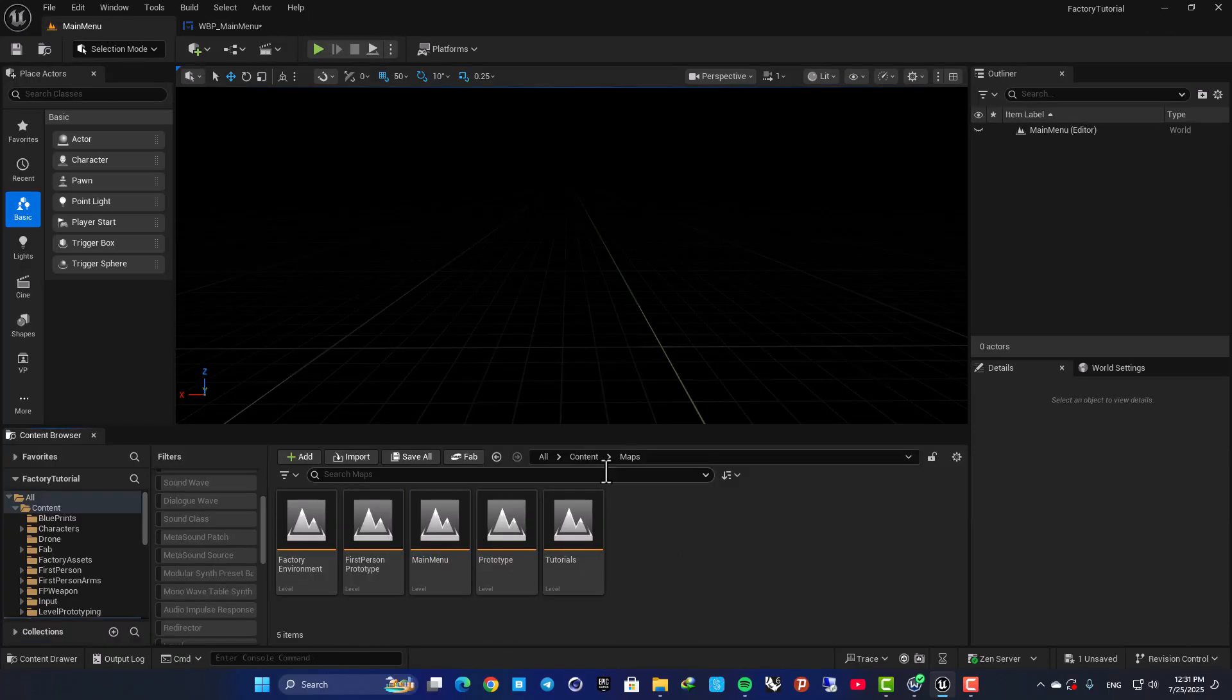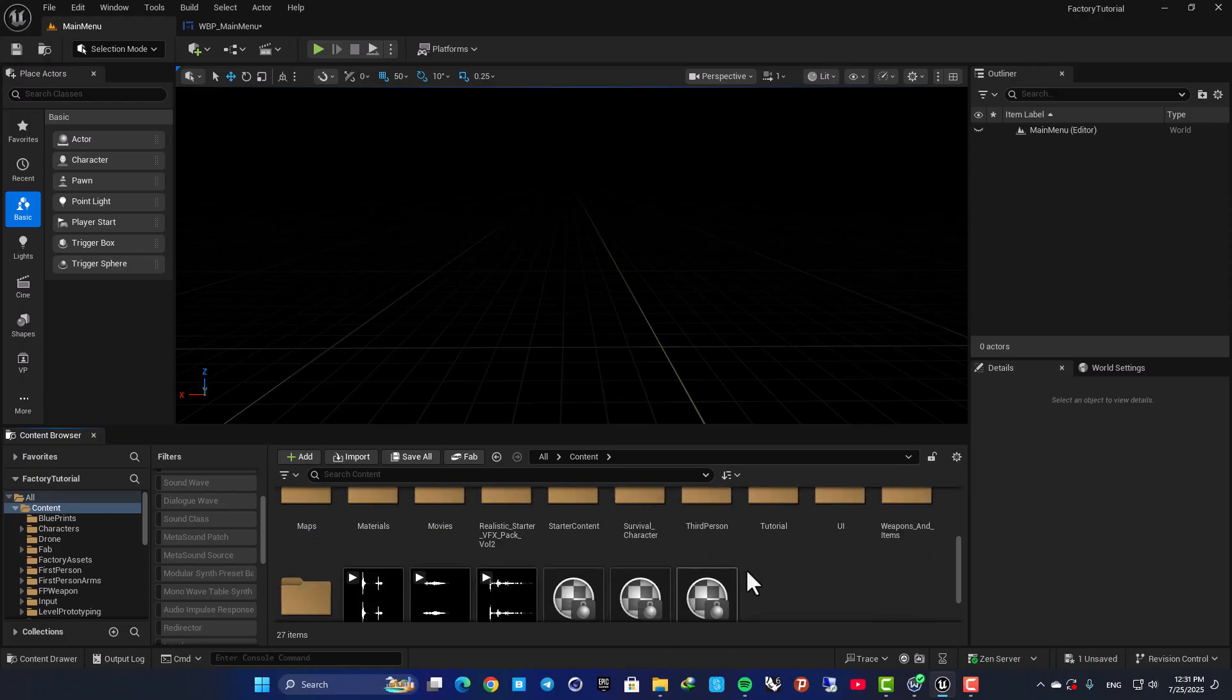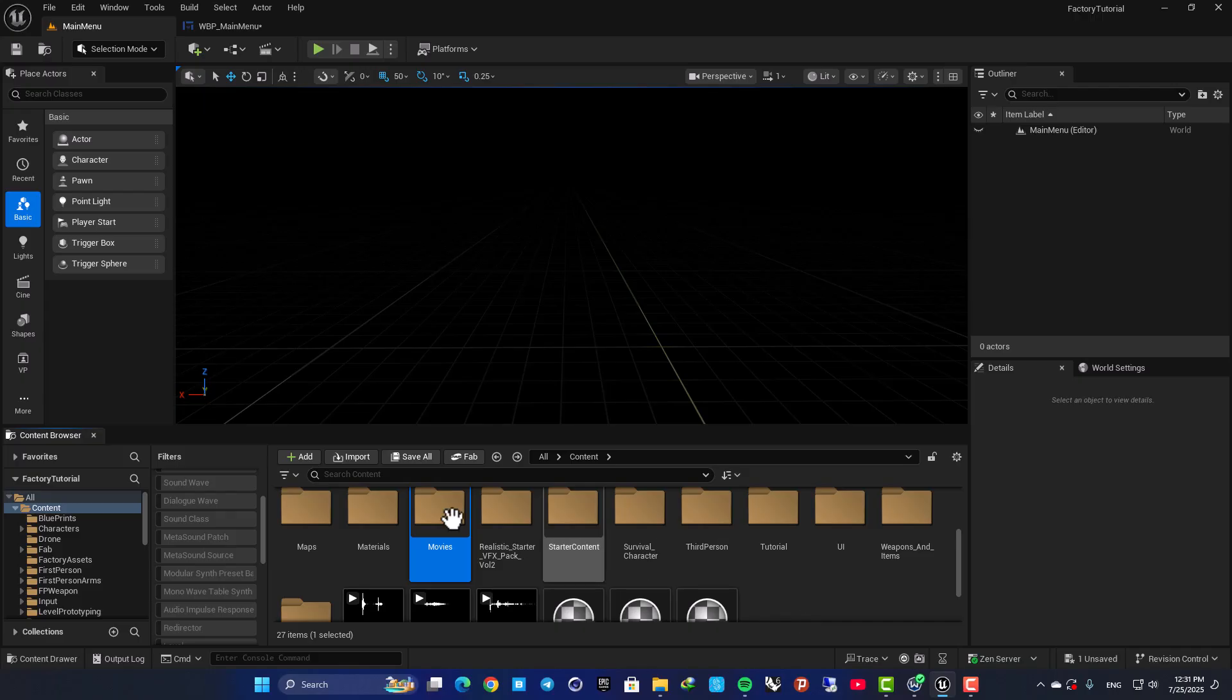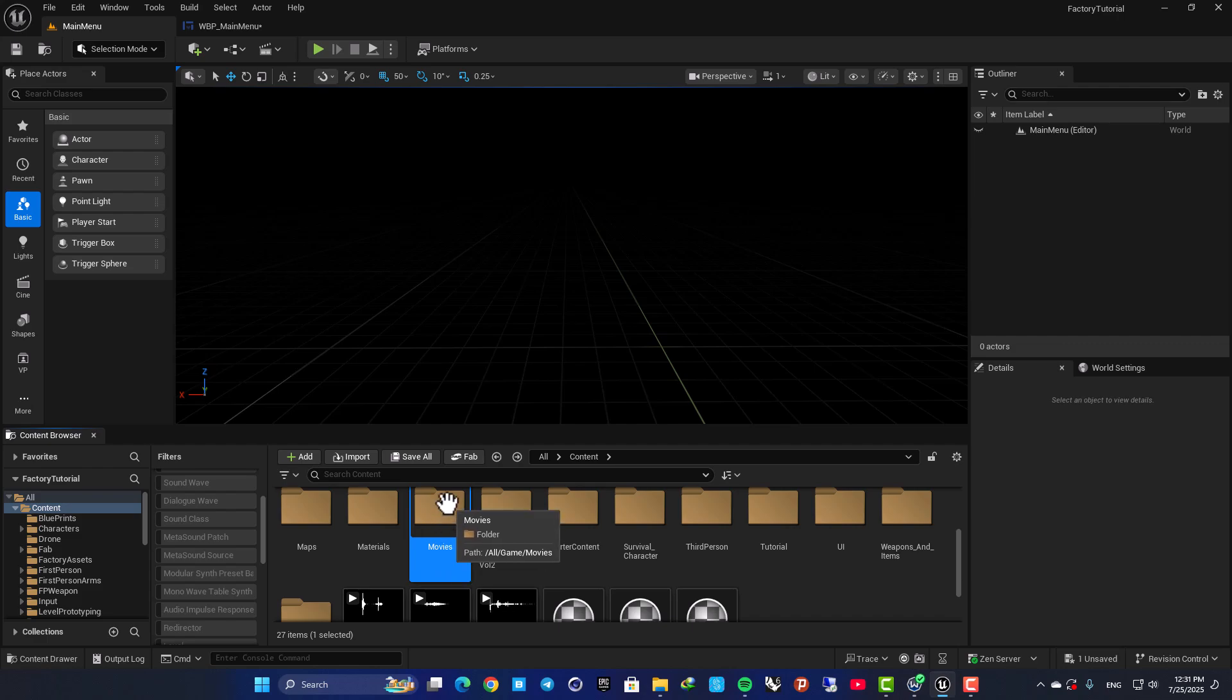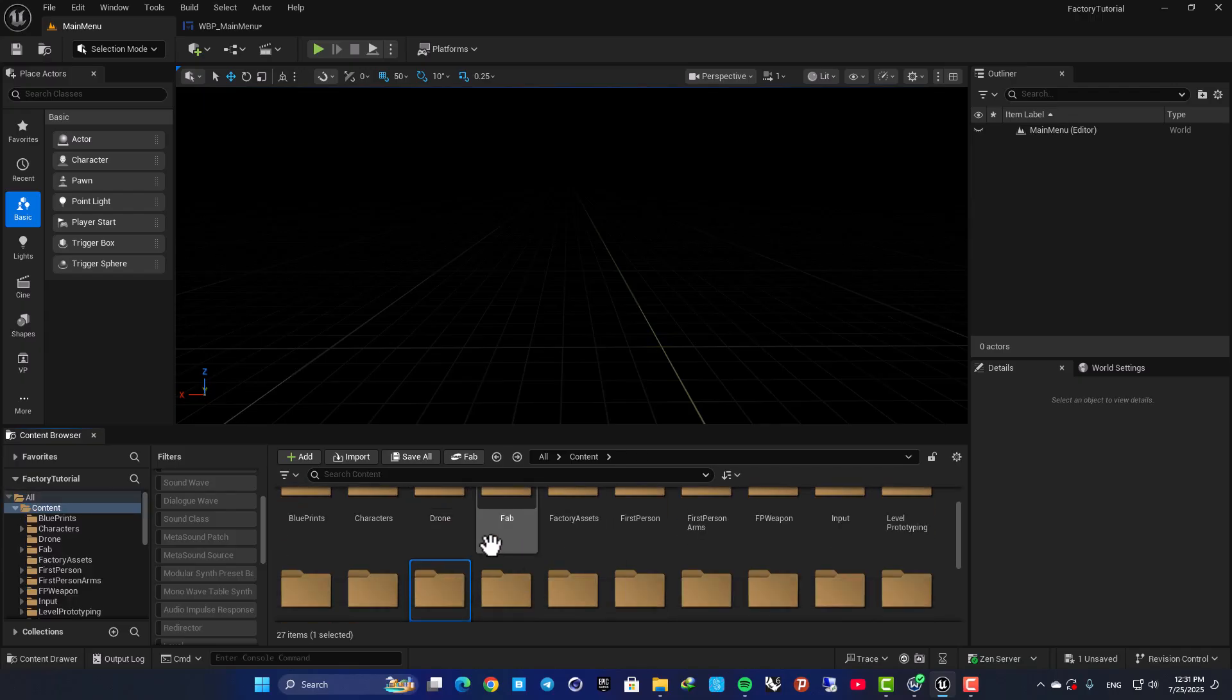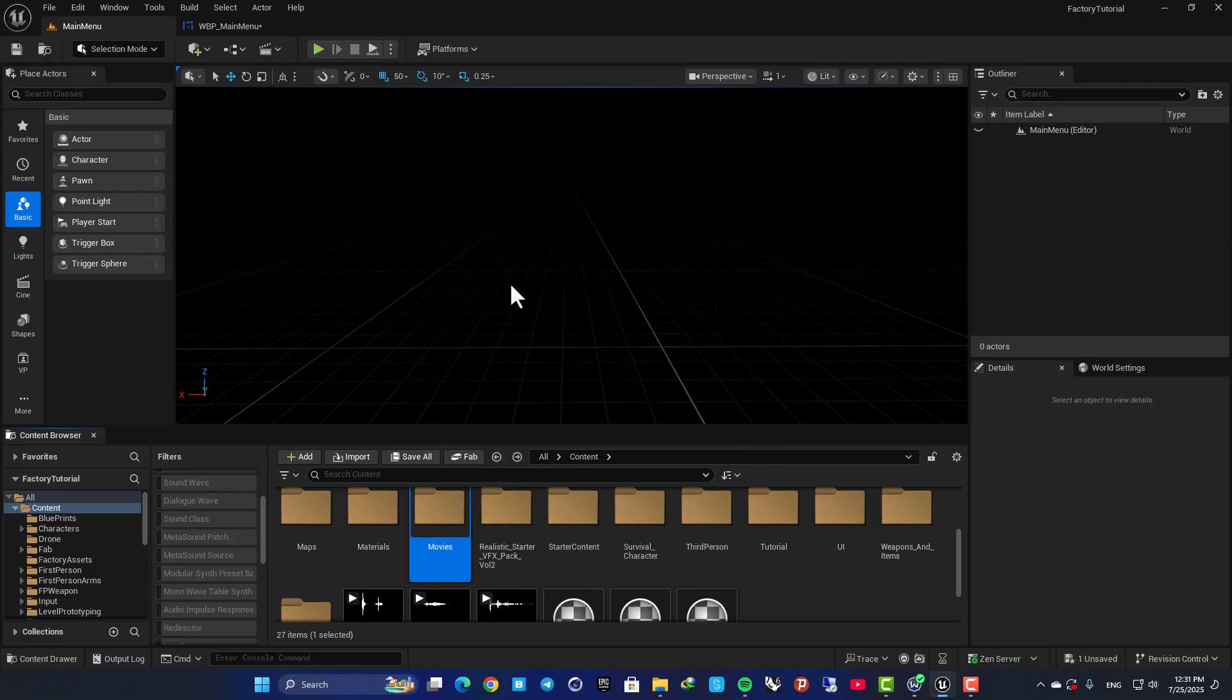Now instead of an image we want to play a movie. The first thing we need to do is go to our content and here create a folder called Movies. So if you don't have this, just right-click and add a new folder and name it Movies. This is very important, otherwise it will not find your movies.